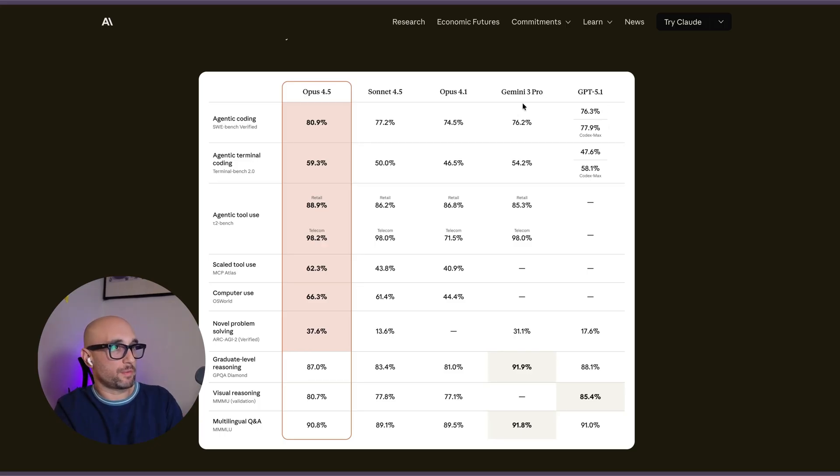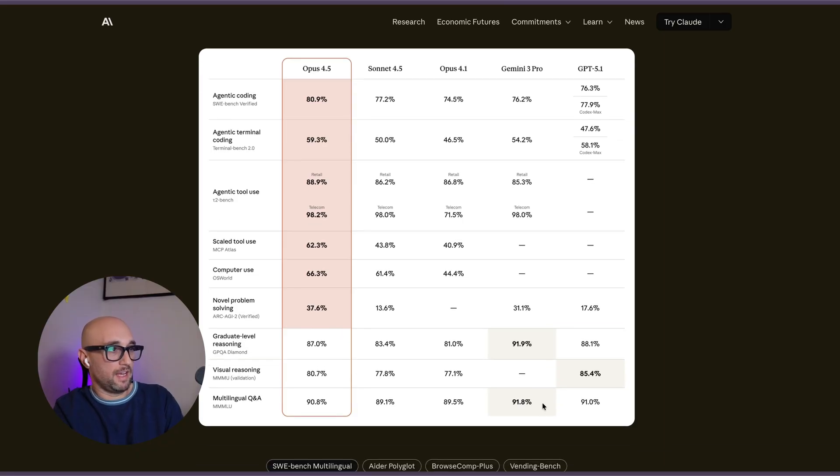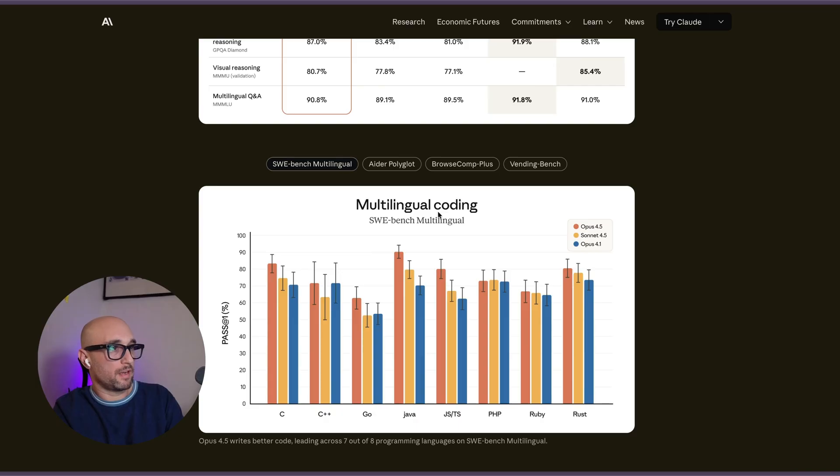It does seem to surpass Gemini 3 Pro and GPT 5.1, except GPQA Diamond, Visual Reasoning, and Multilingual Q&A. But I'm willing to bet you're using it mainly for coding. It is, in my opinion, still the best coding model.